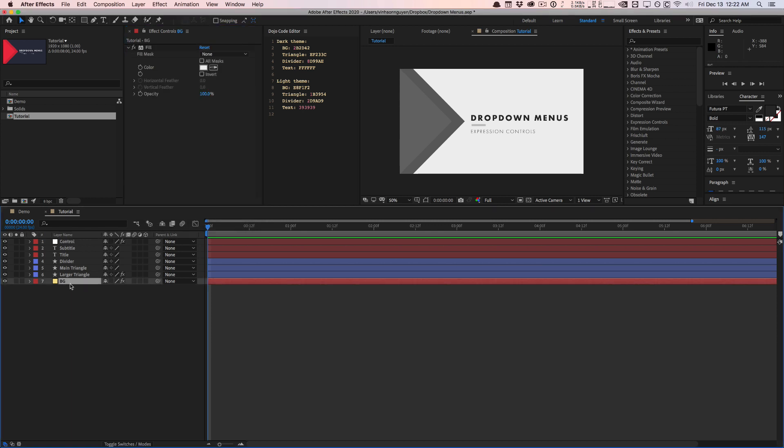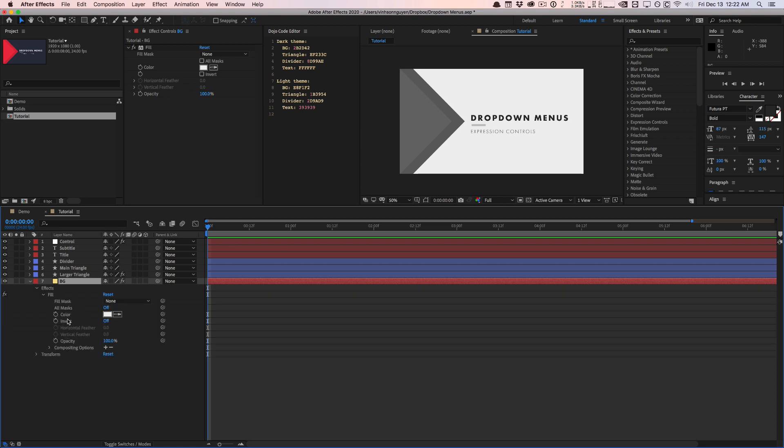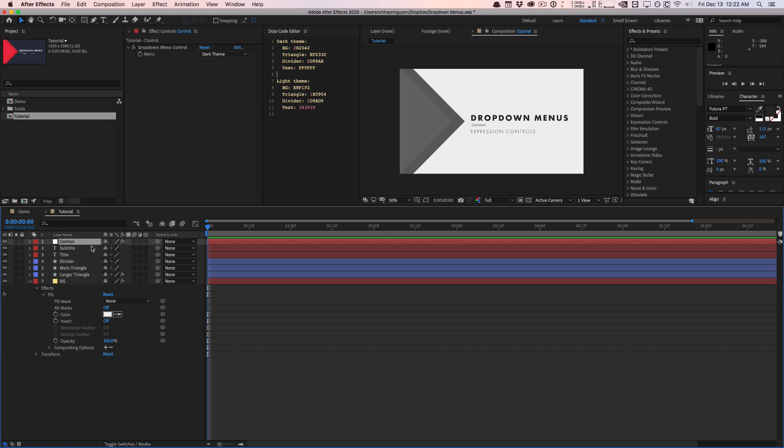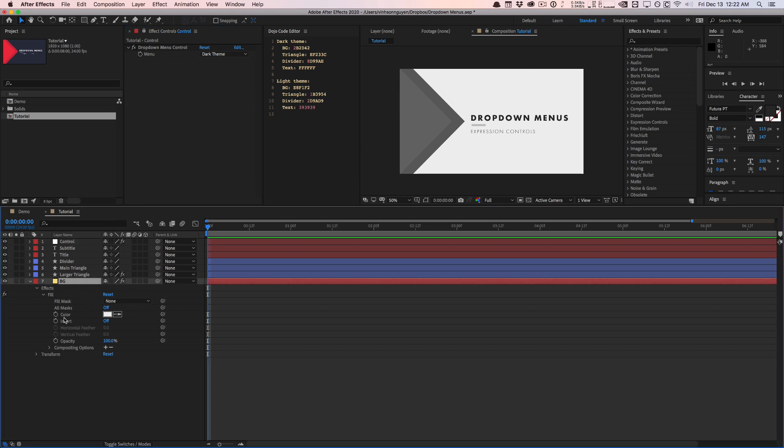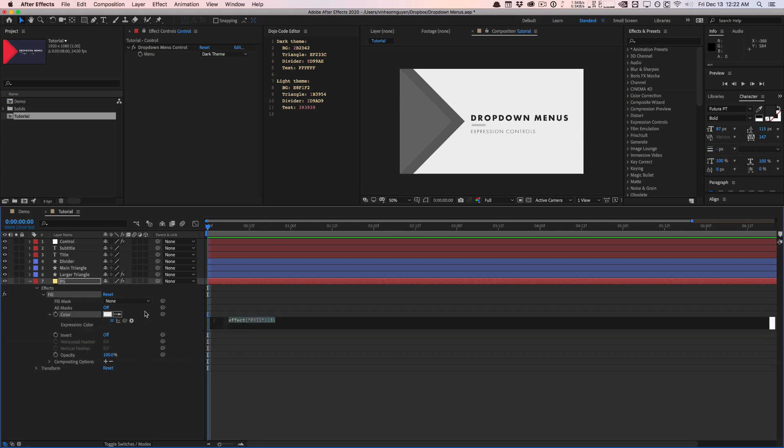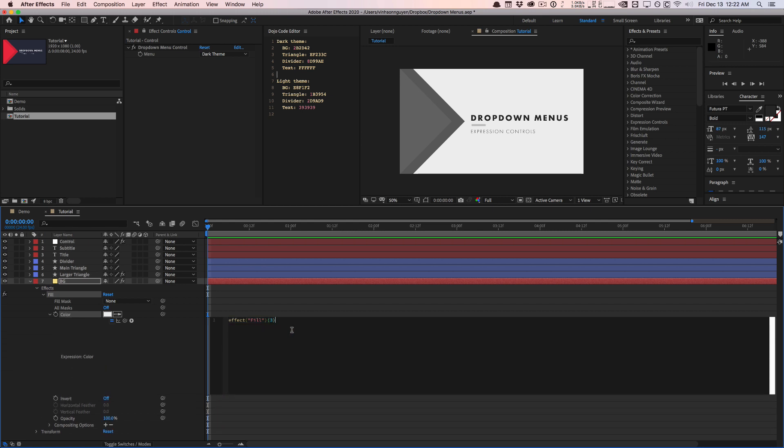And so what we have here is a background layer and it has a fill effect applied. So I'm going to link this to our expression controls, our dropdown. So go back here. I'm going to lock this menu so I can always see this menu right here. I'm going to go back to my background. I'm going to hold down Alt or Option and go ahead and click on the color stopwatch to bring up the expression controls. And so we want to type a little expression here, an if else conditional statement.